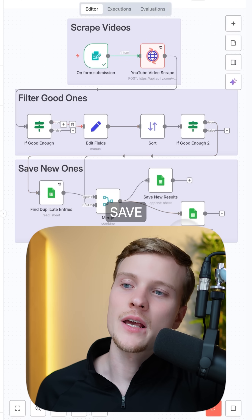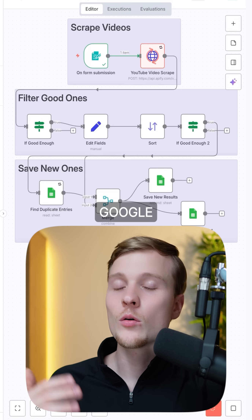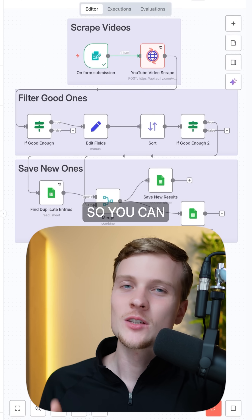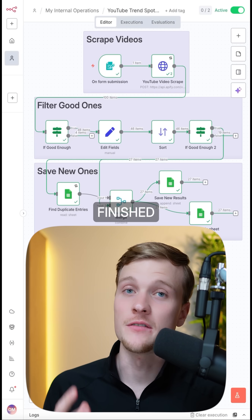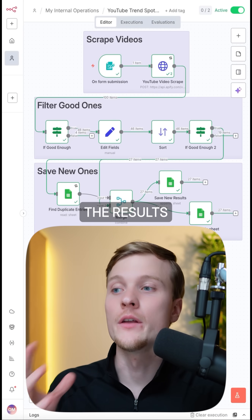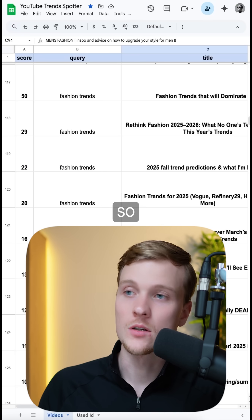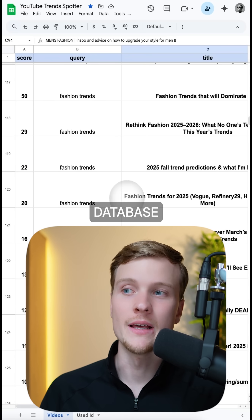Then we'll save all that to the Google Sheet database so you can analyze the results. The system has finished, and now let's check out the results — we have this Google Sheet database.